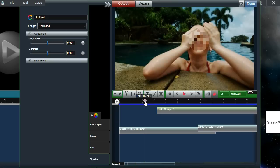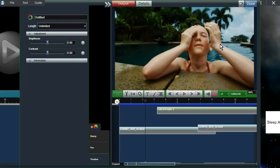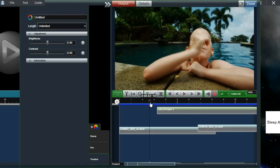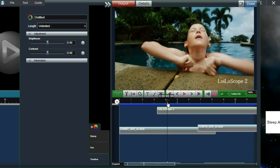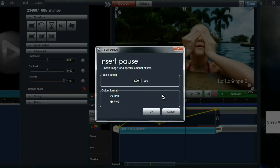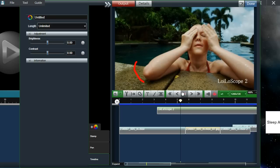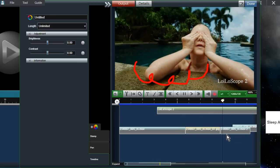You can also insert a pause like you see in movies. First, select the timeline bar, then click on the insert pause button. Here you can select the length of the pause, and since it's creating an image, you can select the file format — JPEG or PNG. Once you click OK, this image will be included in between the files, so if you play it, the video will play and then it'll have a pause and then continue playing again.